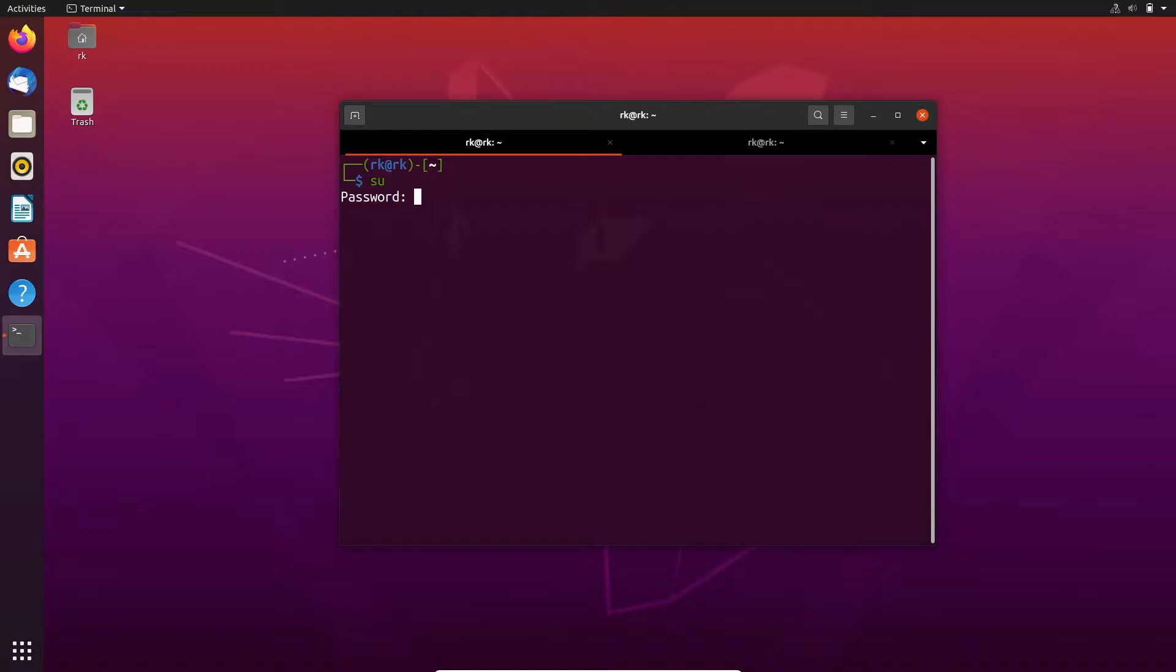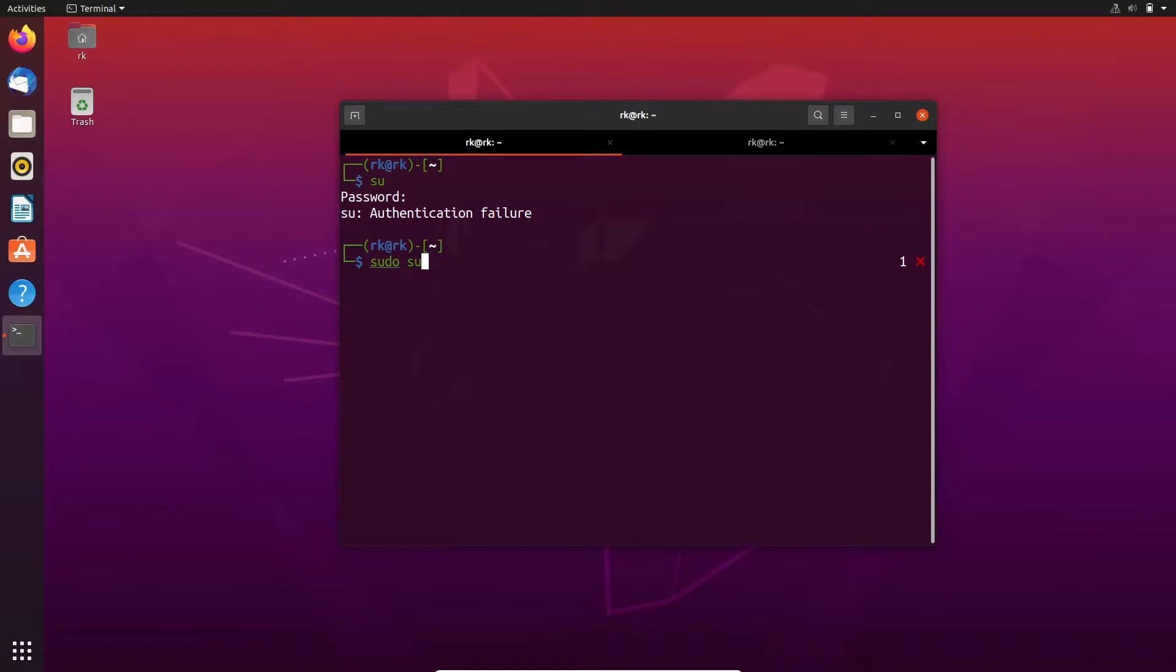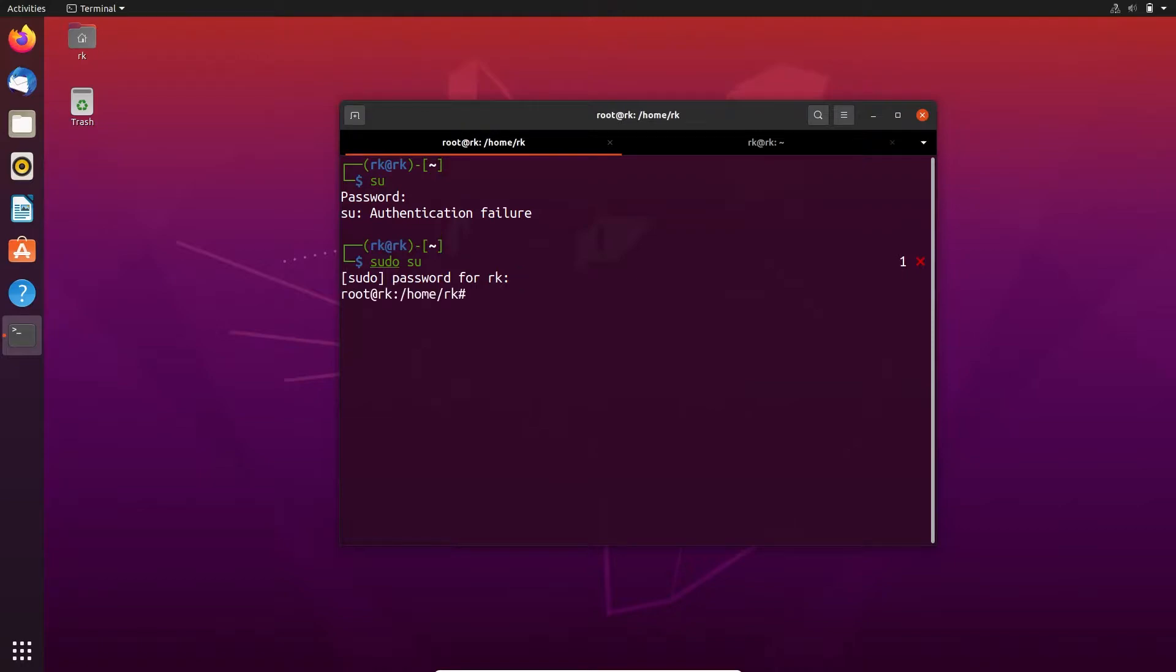I didn't give any password to root user, so I can't switch to root by just using su. If I enter any password, it will give authentication failure. Instead of that, I can use sudo su. I can switch to root by entering my user account password. It asks for RK's password, not root's password. Here I've switched to root.